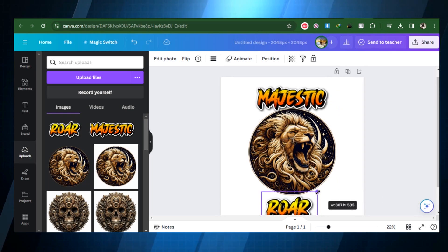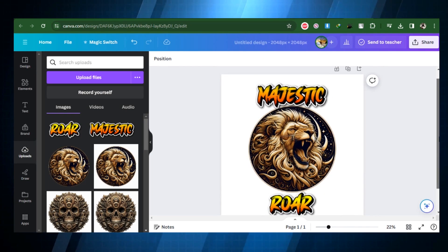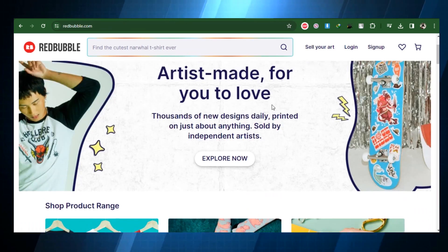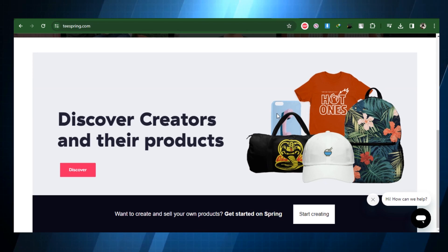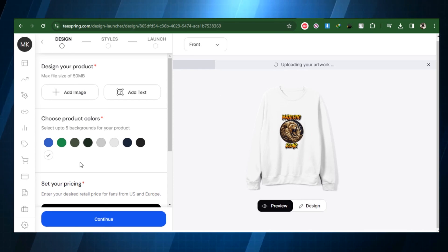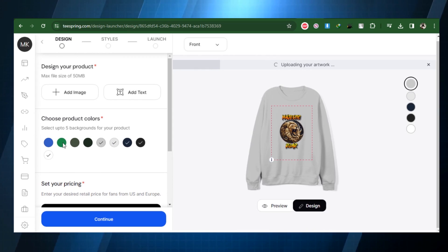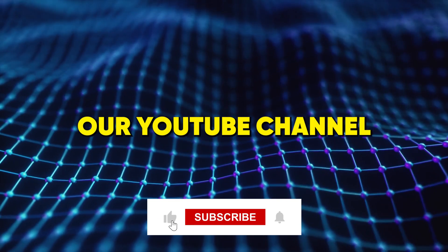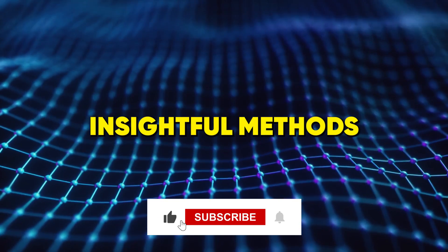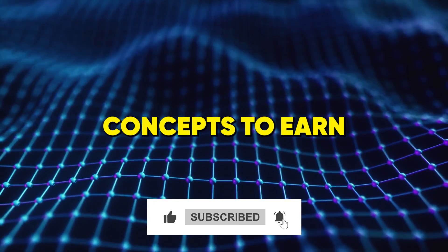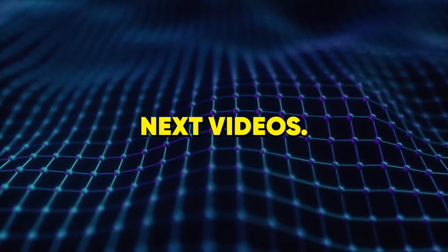To present your work, start posting your designs to print-on-demand platforms such as Redbubble, Teespring, and many more. I hope these tutorials and techniques helped you with your standout t-shirt designs. All of that for now. Subscribe to our YouTube channel for more insightful methods and original concepts and tips to earn money in our next videos.